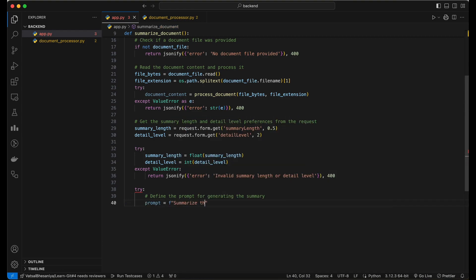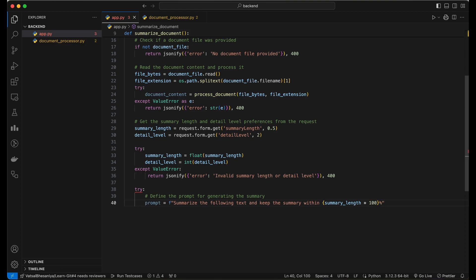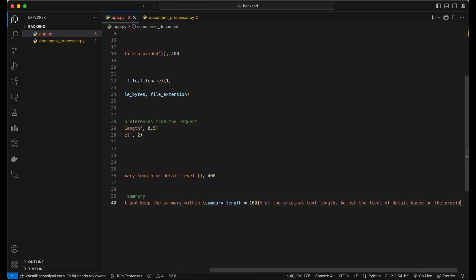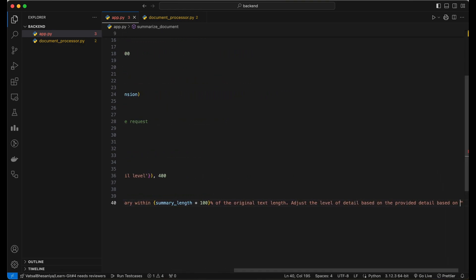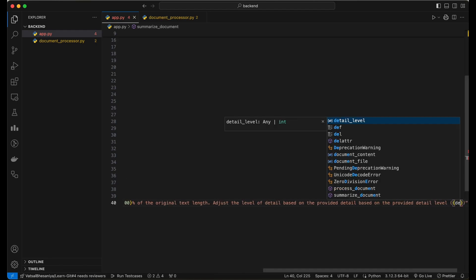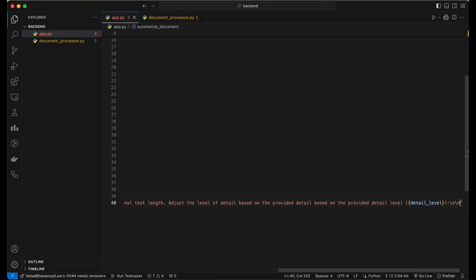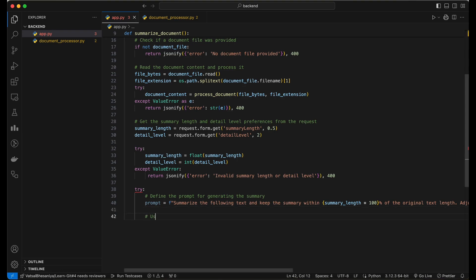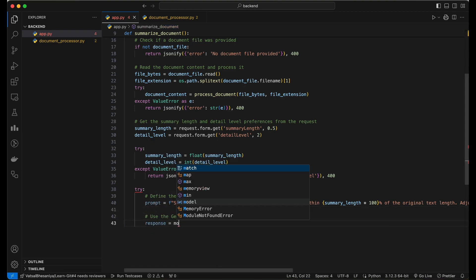Which includes instructions to keep the summary within the specified length and adjust the level of detail based on the provided detail level. The prompt also includes the document content to be summarized. Next, we use the generate content method to generate the summary based on the provided prompt.